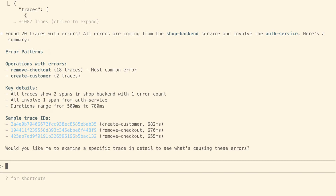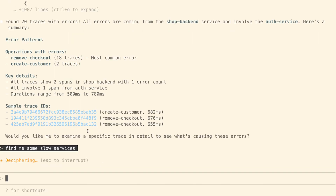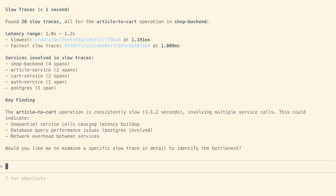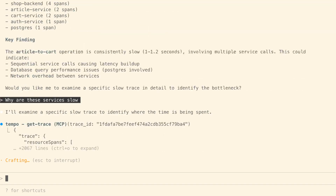We can see there are different error patterns and some details about them. You can see there are 20 traces with errors. Next, I'm going to ask it to 'find me some slow services'. Then it tells you a few things, and you can ask 'why are these services slow?' — it goes and looks at a specific trace ID to investigate why it is slow and where the time is being spent.